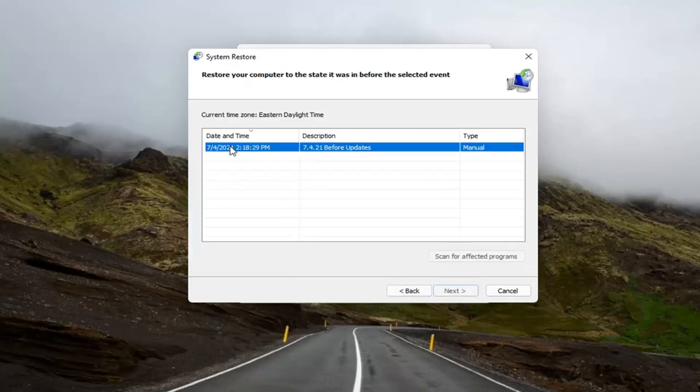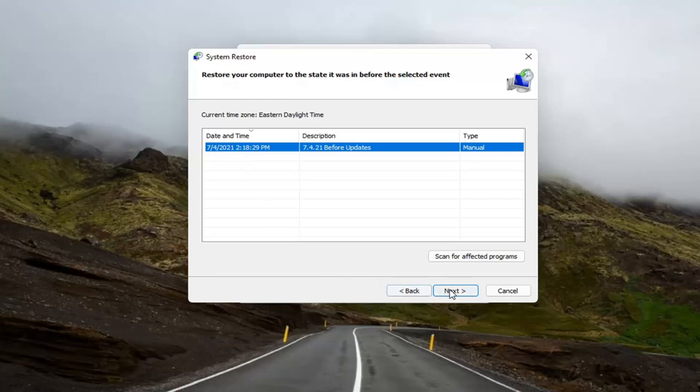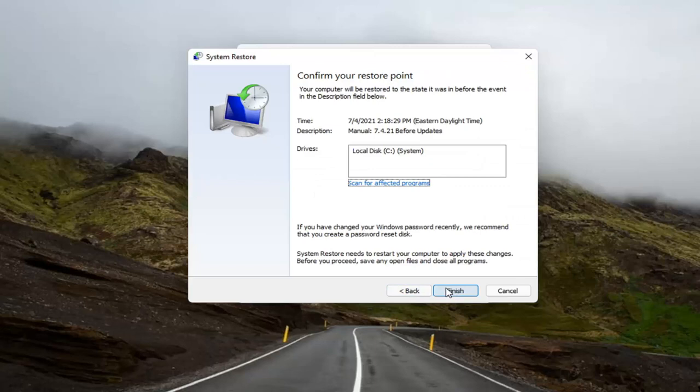Select the restore point that you want to go back to. Normally, the most recently created one is what I would normally do. It makes the most logical sense. And then I would select next, and then you select finish.